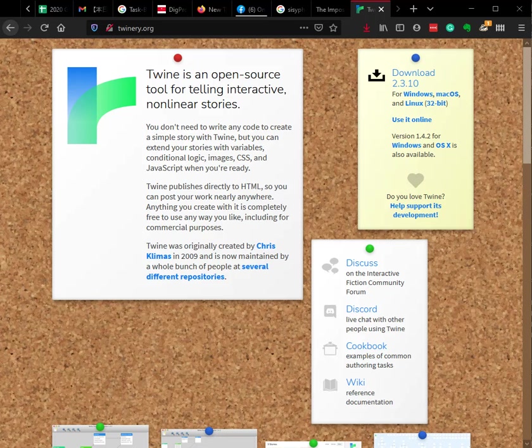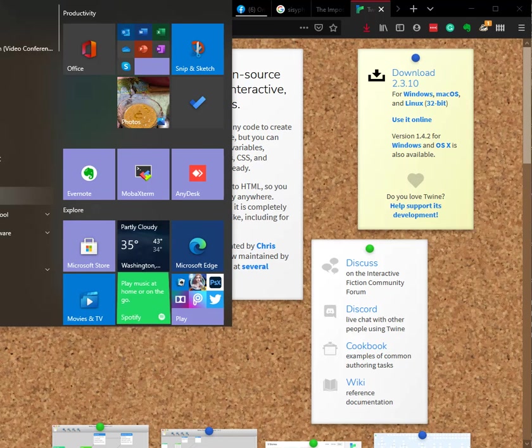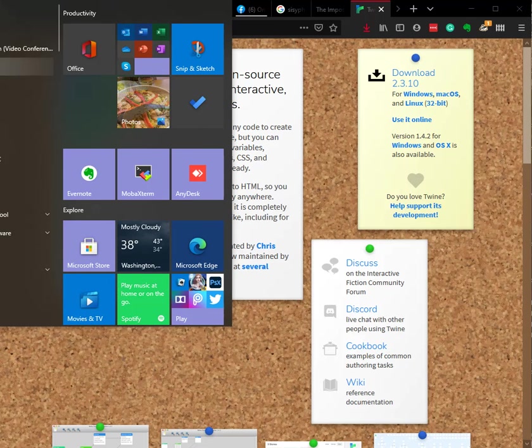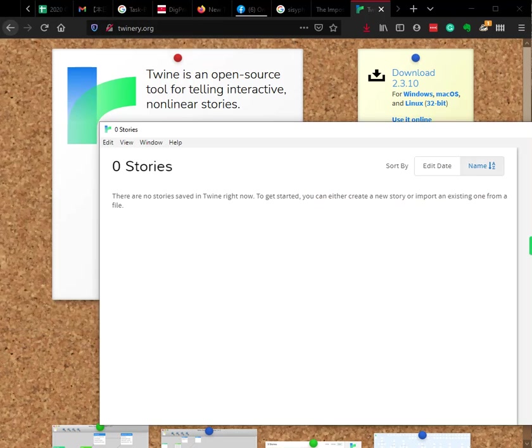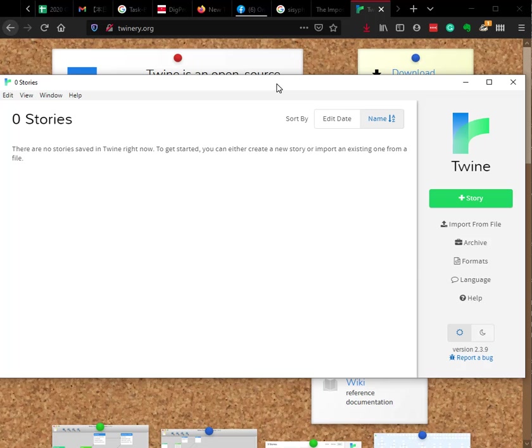I'm going to, let's see, Twine. Once it's open, I'm going to, oh, this doesn't show. I will have to have a second video to show you about Twine.